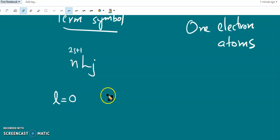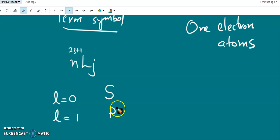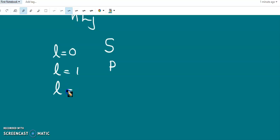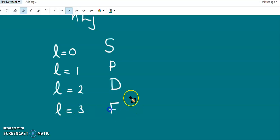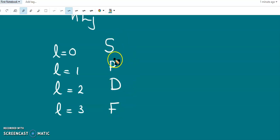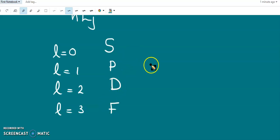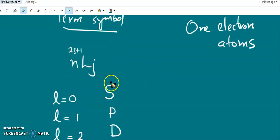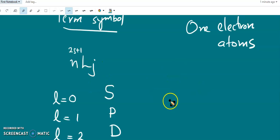For L equal to 0, we have the S state represented by the letter s. L equal to 1 corresponds to a P state, L equal to 2 is a D state, and L equal to 3 is an F state. Capital letters are used to represent the term, while small letters represent individual electron behavior. J is the total angular momentum quantum number.